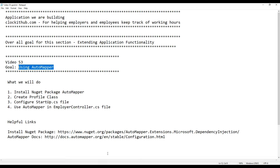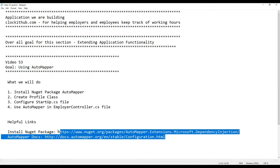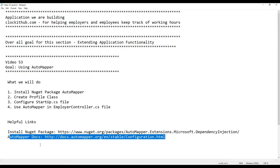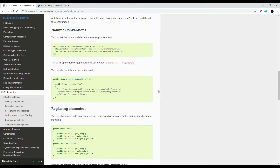In the description I'll have a bunch of links. The first one is the NuGet package you can install, and the second link is the documentation on AutoMapper. Here's the NuGet package we're going to install, and here is really good documentation on how to configure it and different things you can do with it. We're basically just going to configure it — we won't get too in-depth — but it's good documentation.